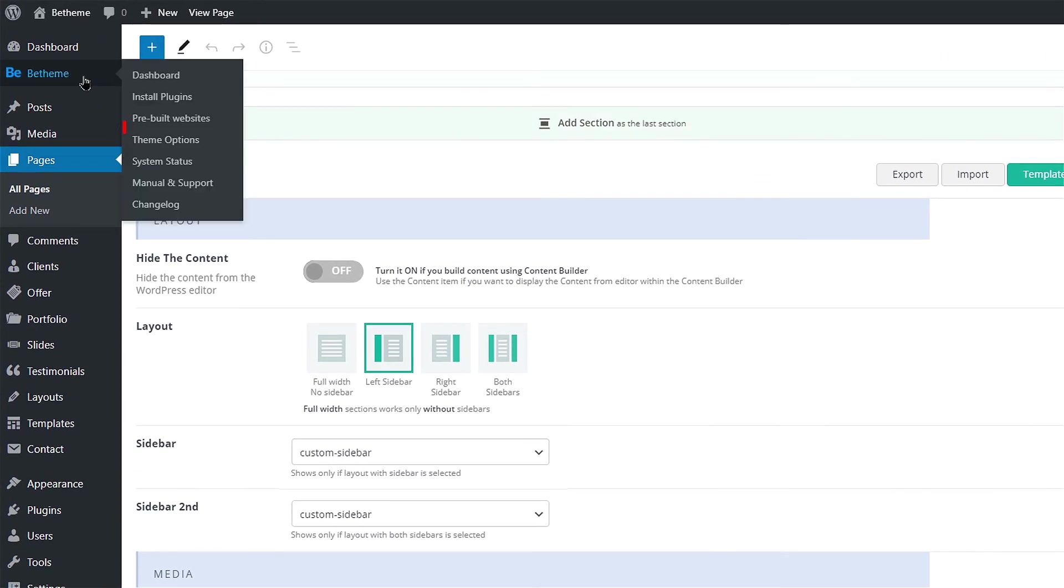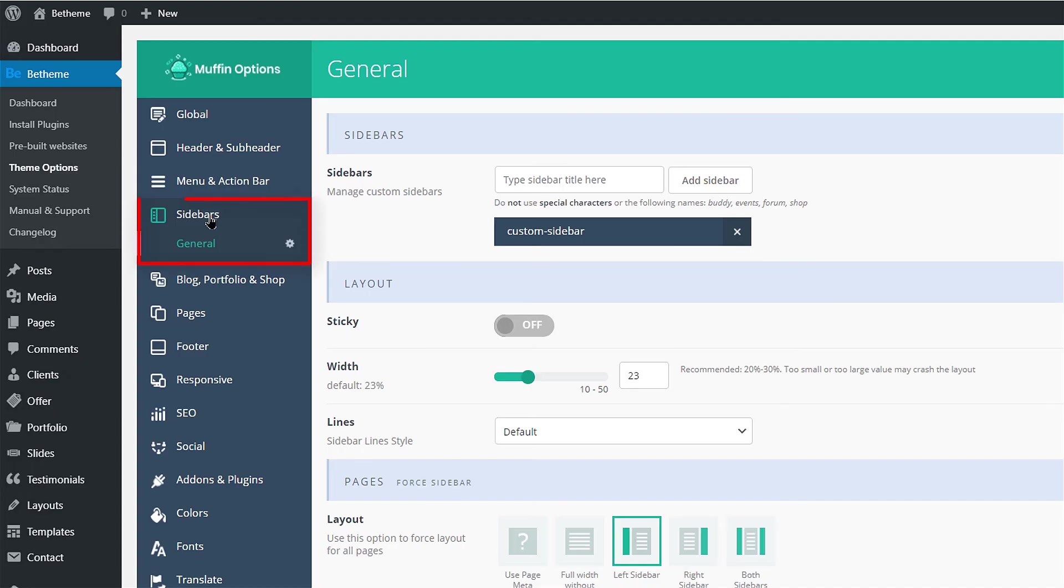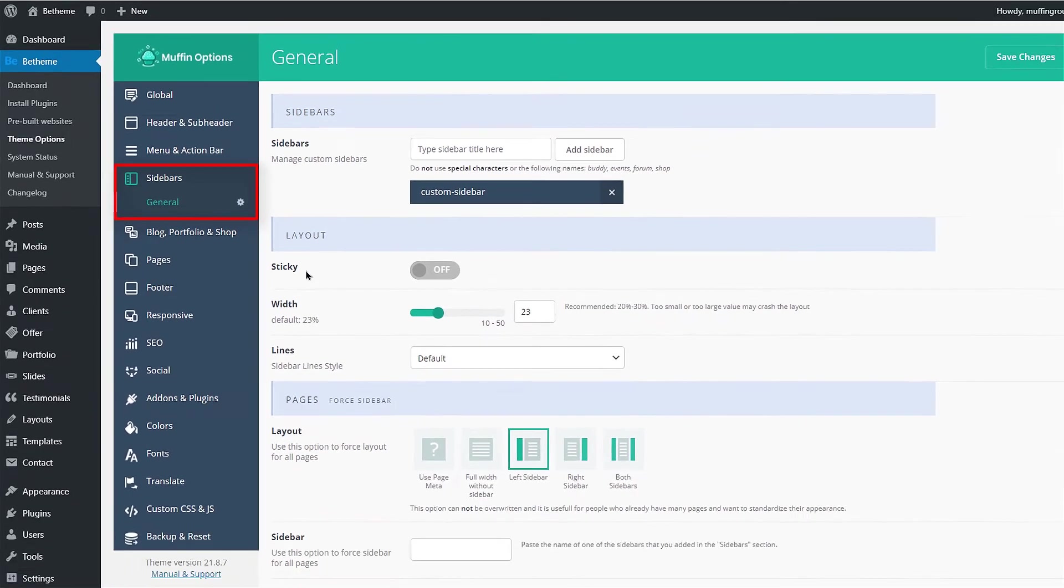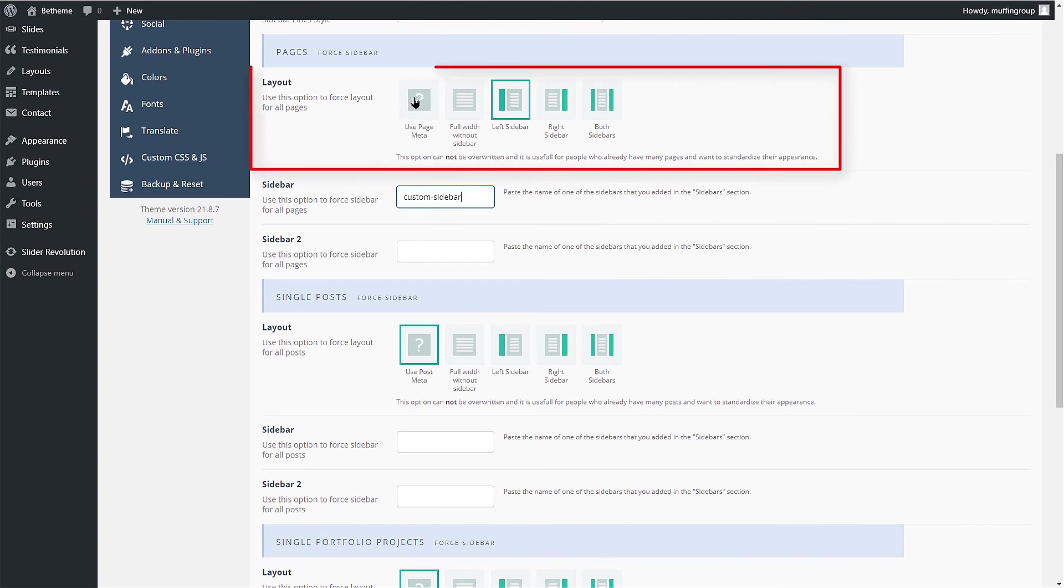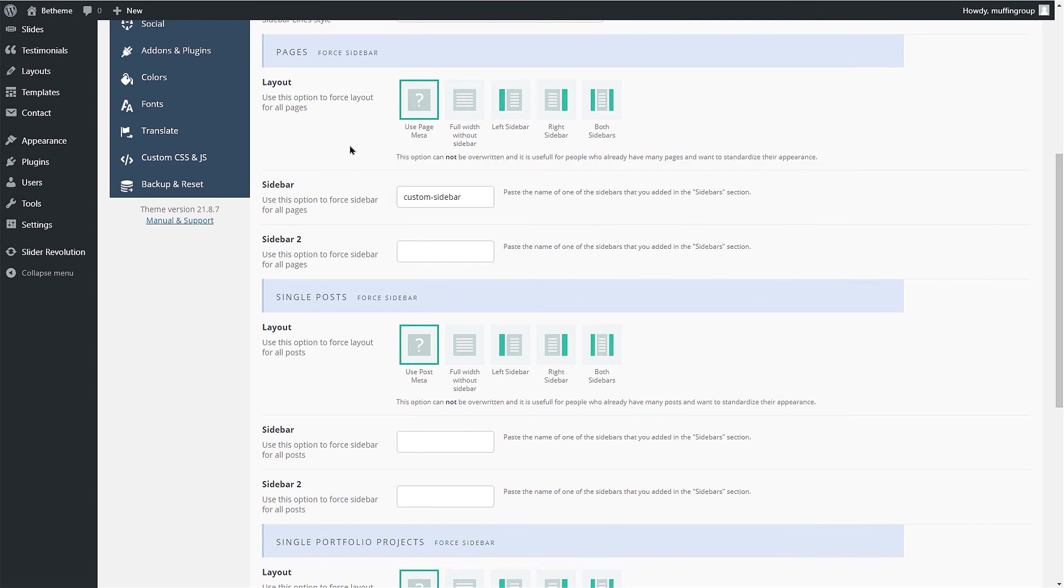To do this, go back to Theme Options and click on the Sidebars tab. Here you need to provide the name of your sidebars and set the Layout option.